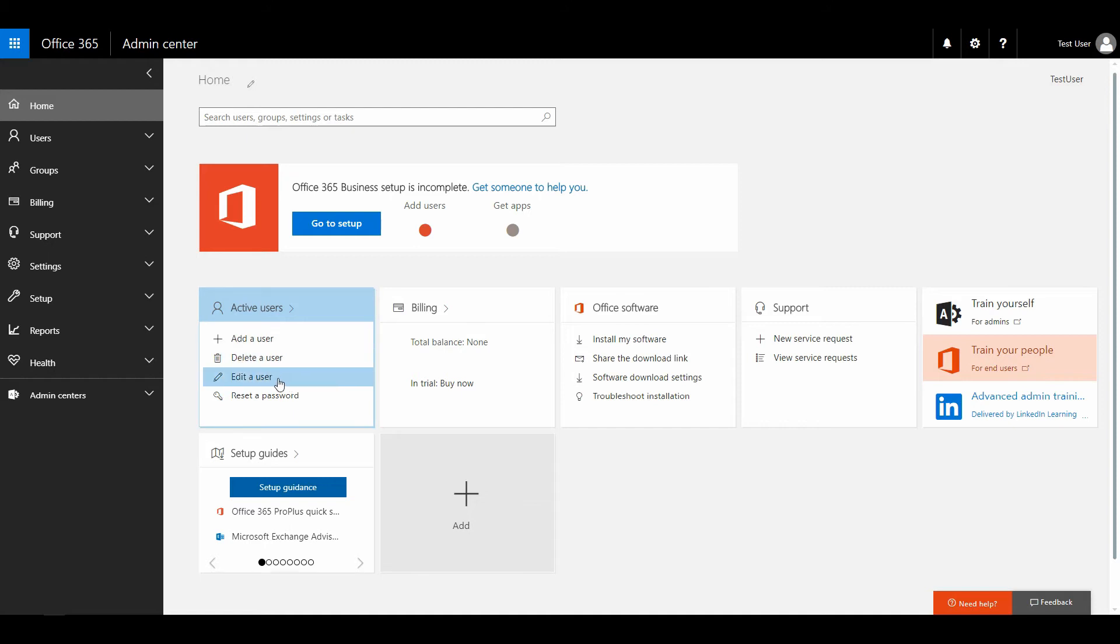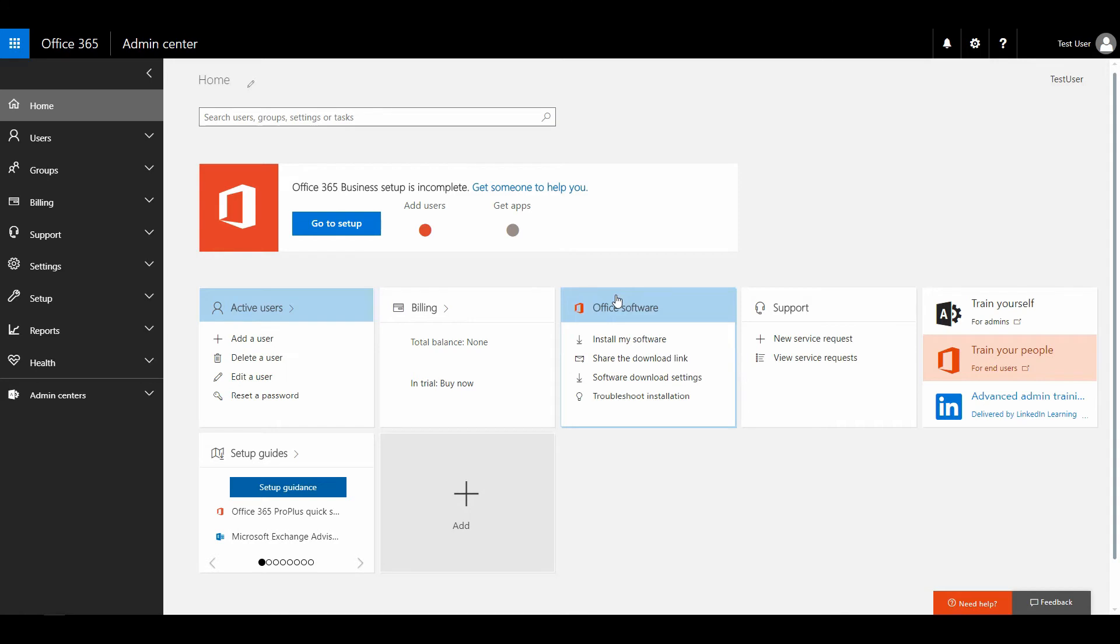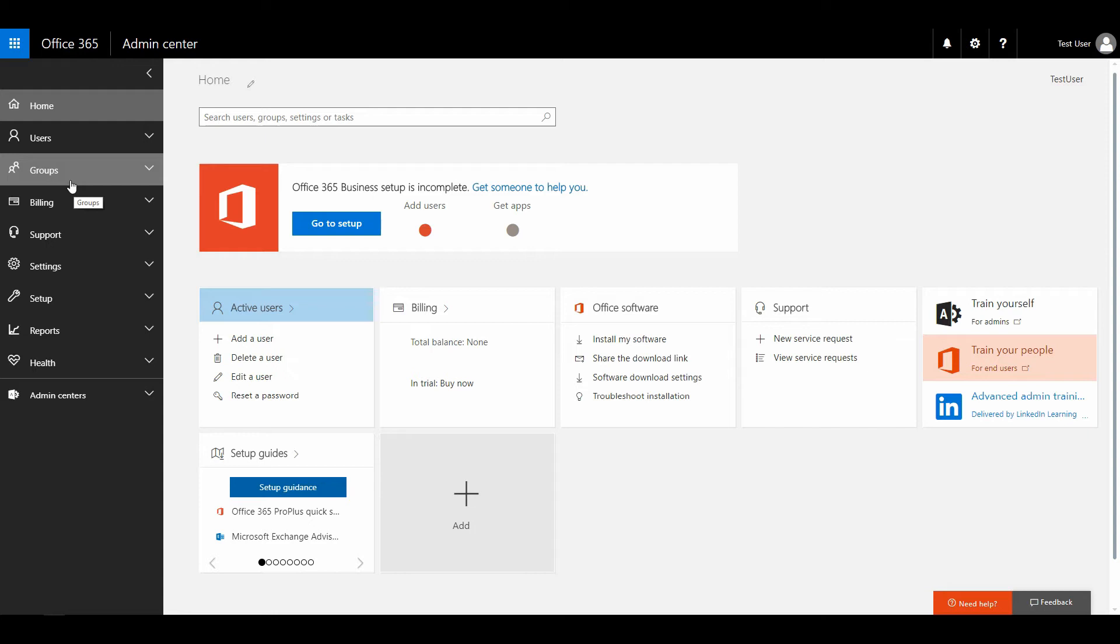You can add users, change users, edit users. You can install software if you have a Business Premium license there—you can install local software on your laptop or PC or your tablet. But if you have the Business Essentials license, you don't have everything. But the Business Premium license is the most advanced license for normal small business users.